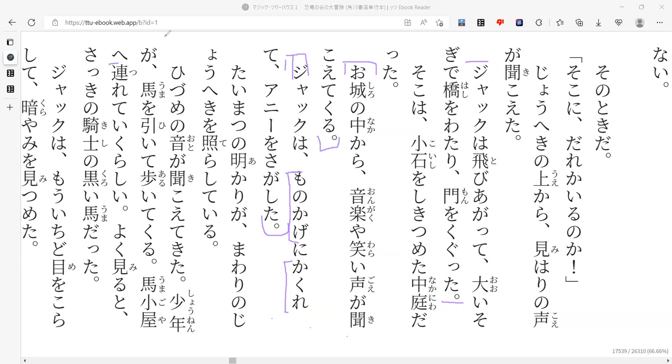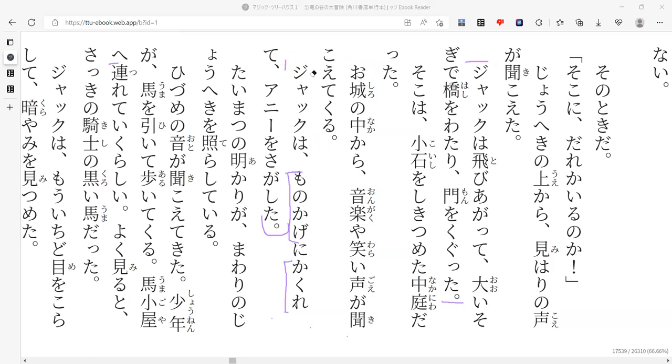So it probably would say mitsukatta if she found her. Sagasu is just the act of looking. Even then, I doubt Jack is going to find Annie this quickly. He's probably going to hear her screaming. And then he's like, oh, there it is. Oh, no. I don't want to get thrown in jail.